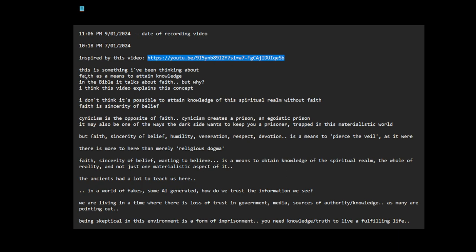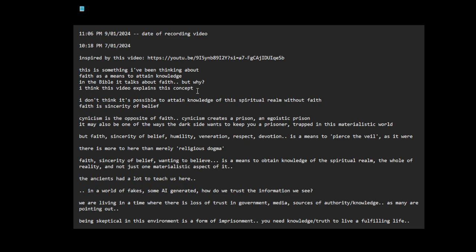This is something I've been thinking about - faith as a means to attain knowledge. In the Bible it talks about faith, but why? I think this video here explains this concept or sort of touches on it.